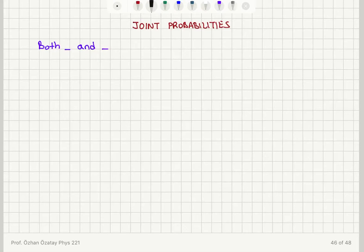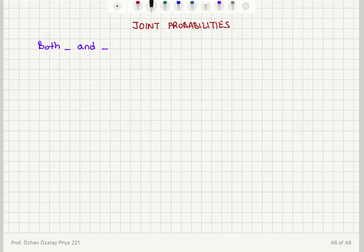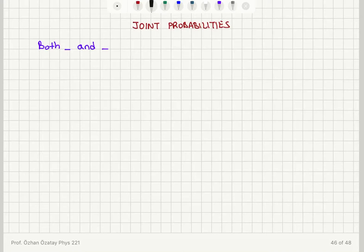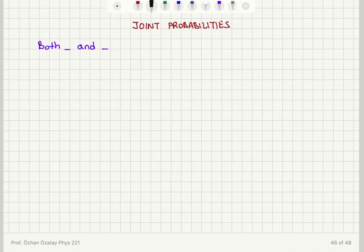Now we're going to discuss how to find the joint probability of having two events, or in other words having two events happen at the same time — so that's both event x and event y occurring simultaneously.